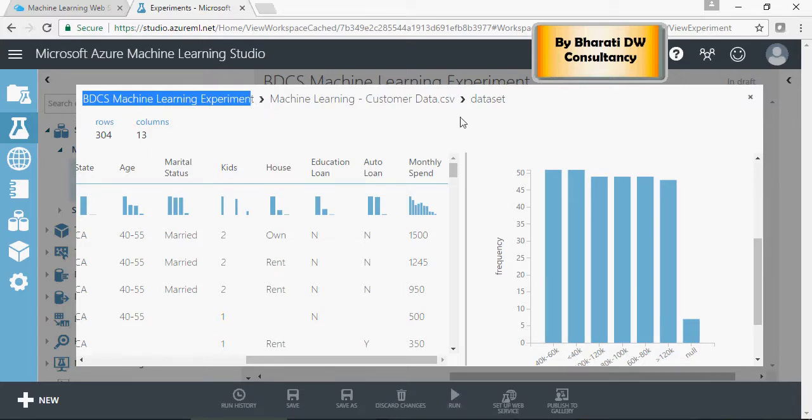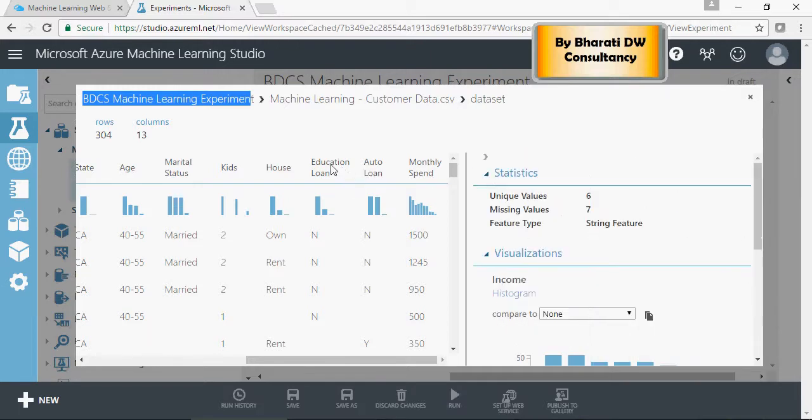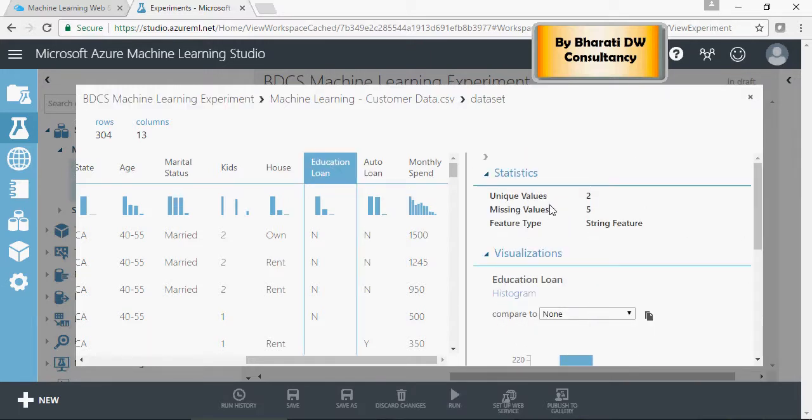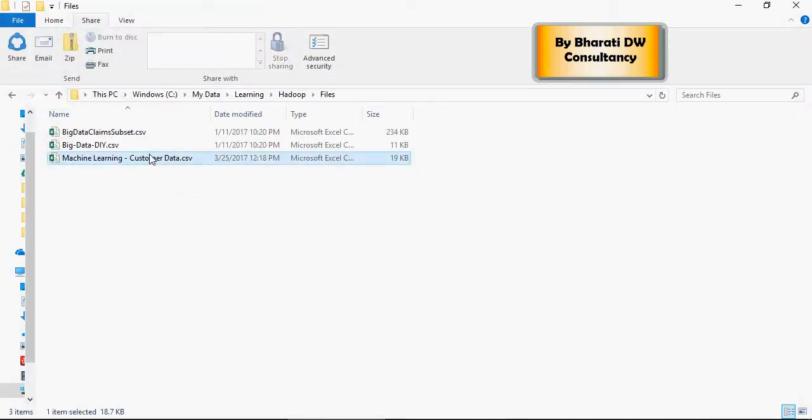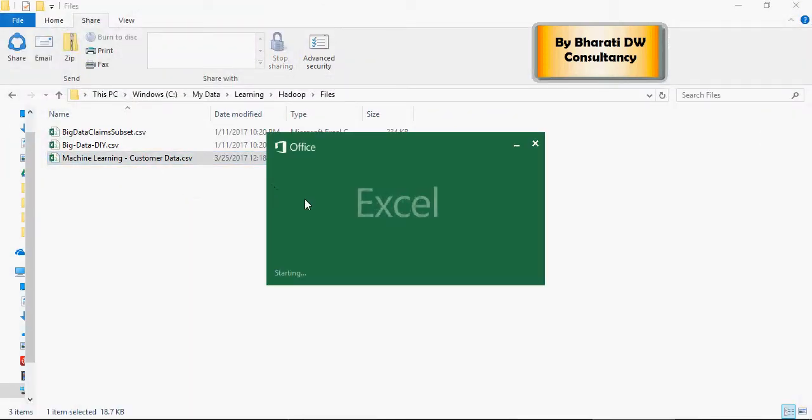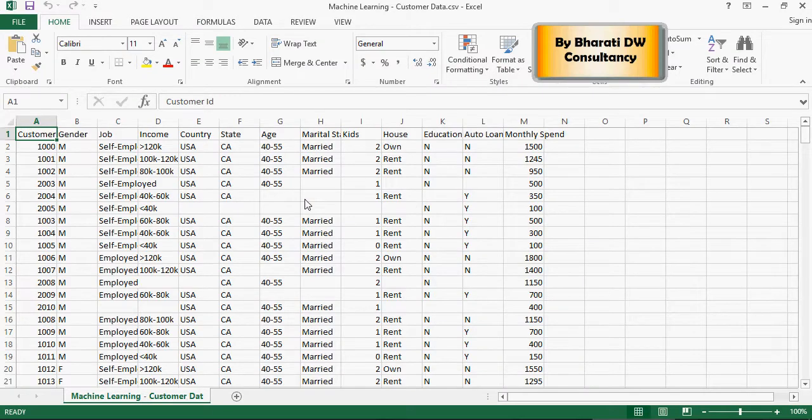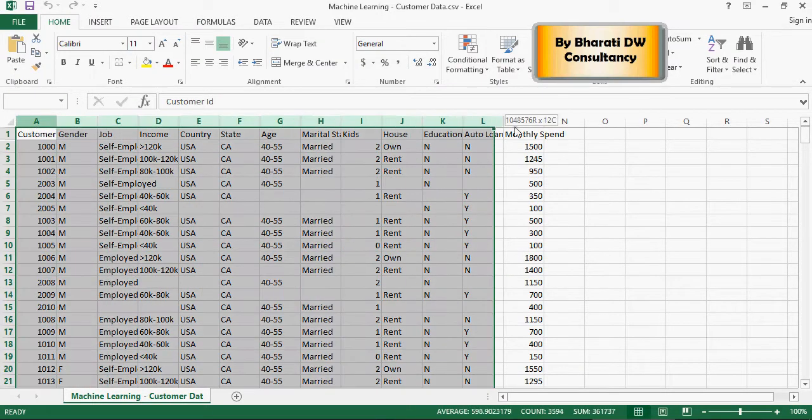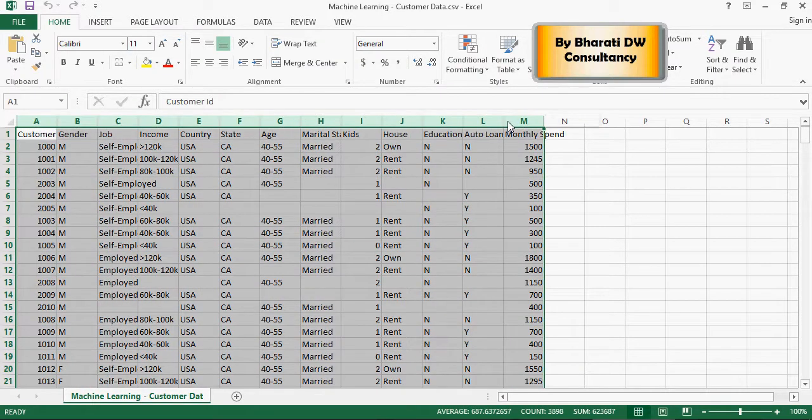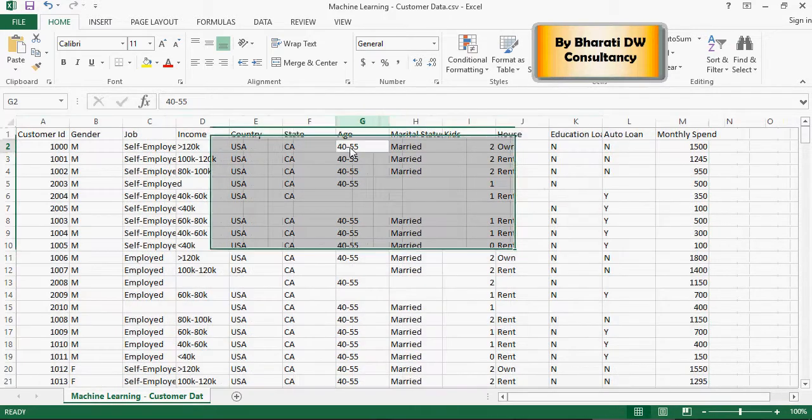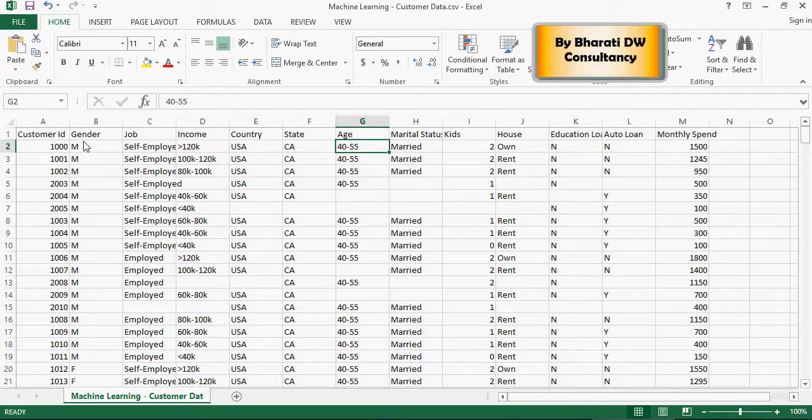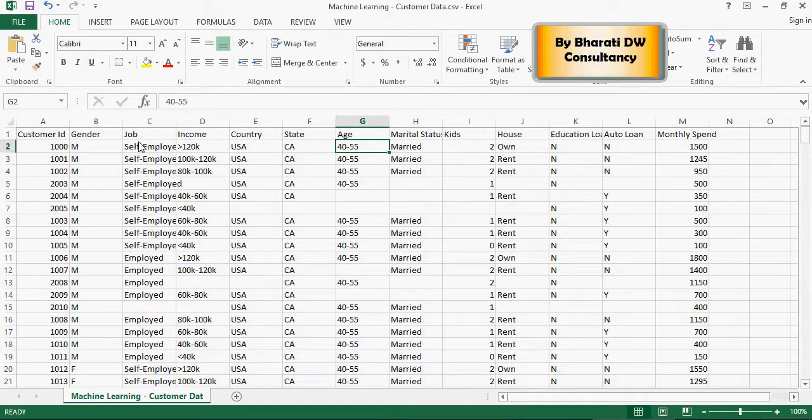And we were analyzing the data in which we found a few blank missing values. This is the visualization area where we found some missing values, and now we are going to clean up the data. Just to take a look at the file which we have downloaded.